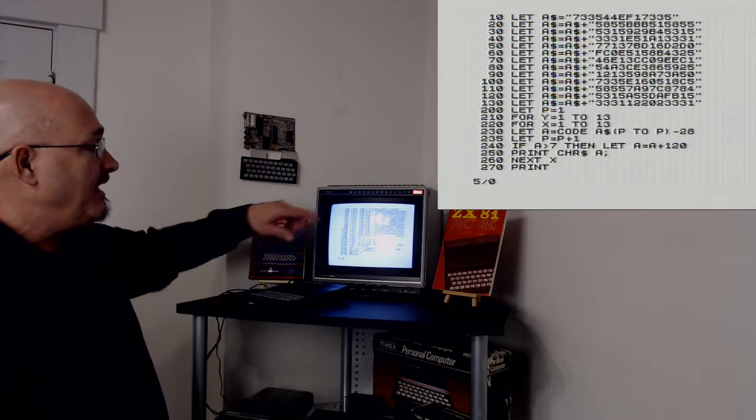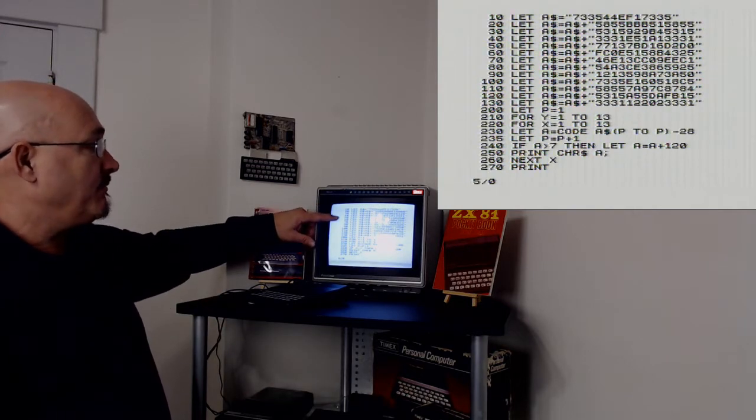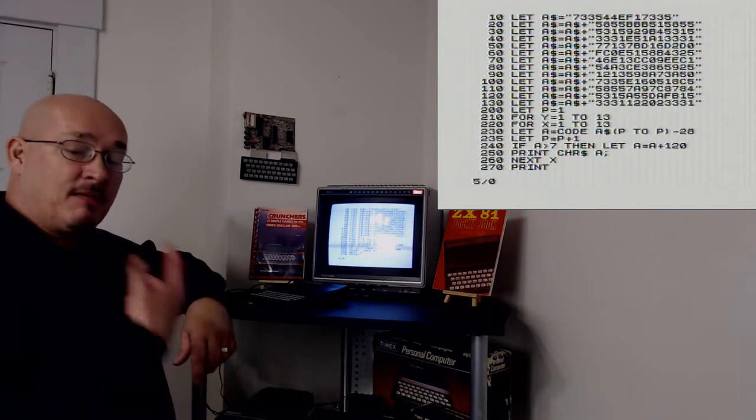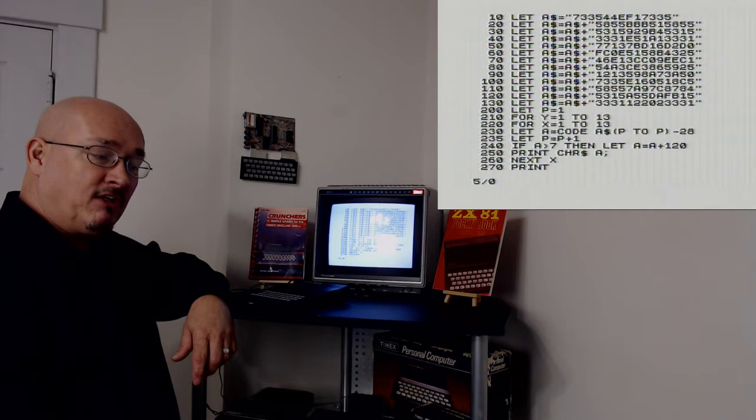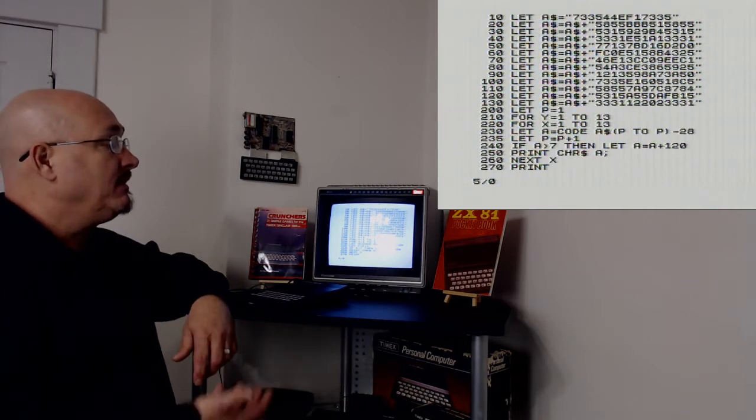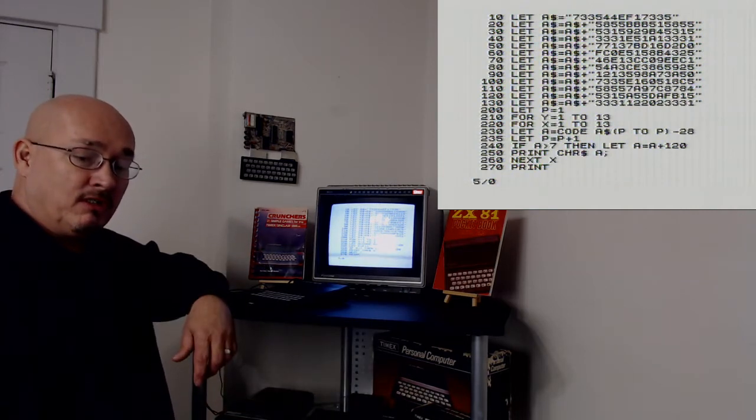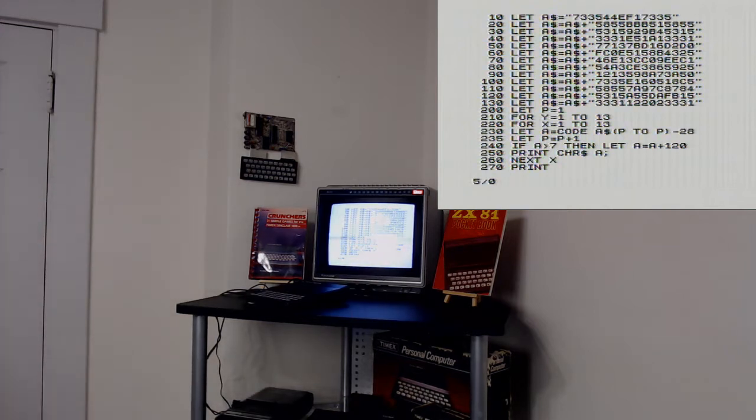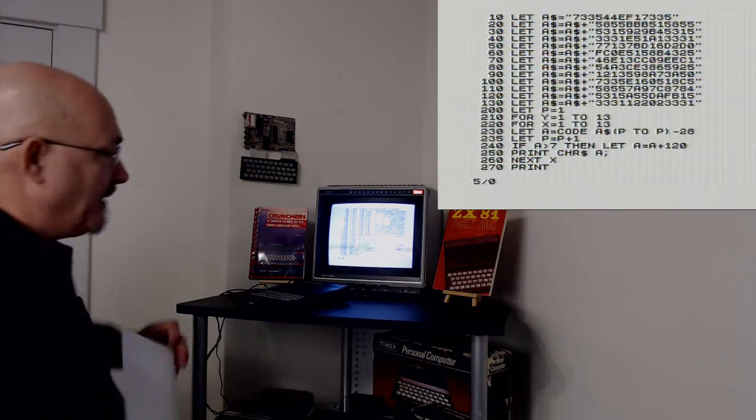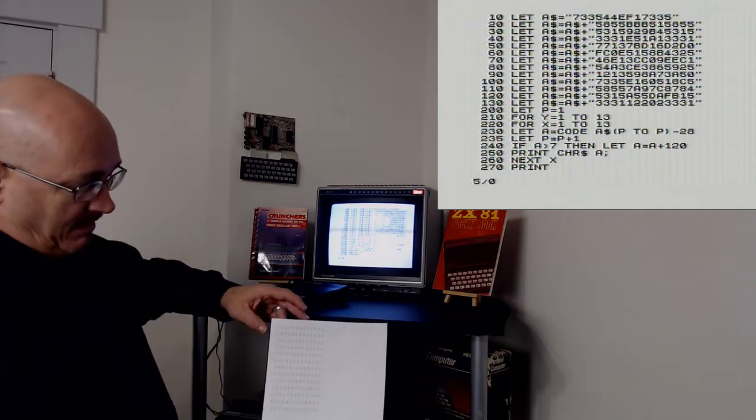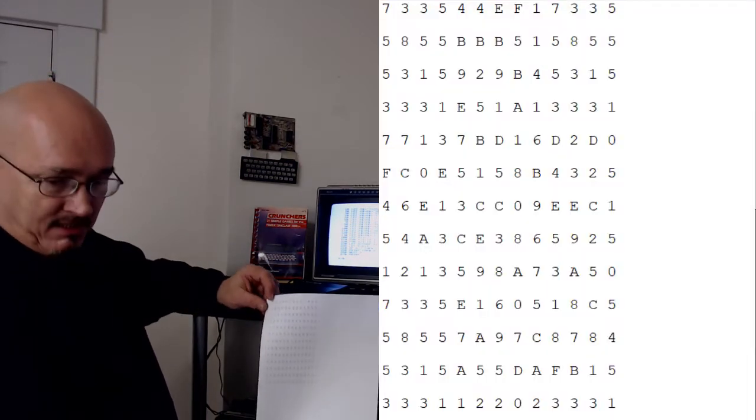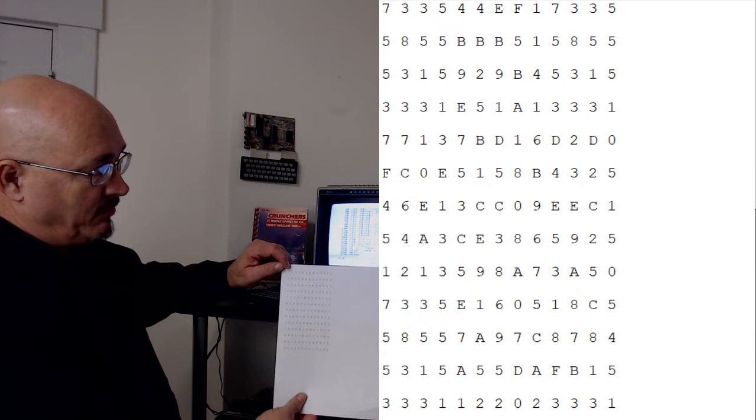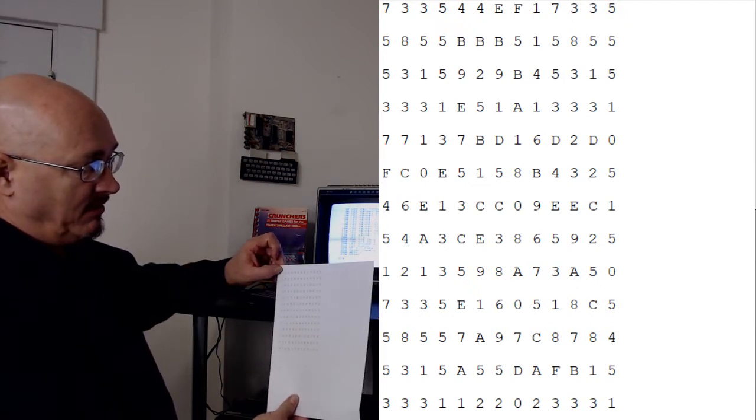What I have here from lines 10 through 130 is I'm initializing a variable, a string, with my data for a QR code. And just so you can see what it is, let me just reach out to screen it for a second. I created a QR code on my PC and then I created a copy of the QR code in hexadecimal.